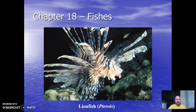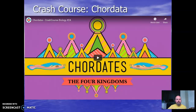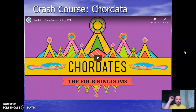Today we begin our discussion of the fishes. Here's a nice picture of a lionfish, an invasive species if you see it in Atlantic waters. We're going to start by looking at phylum Chordata, which is a little bit more broad than just the fish.